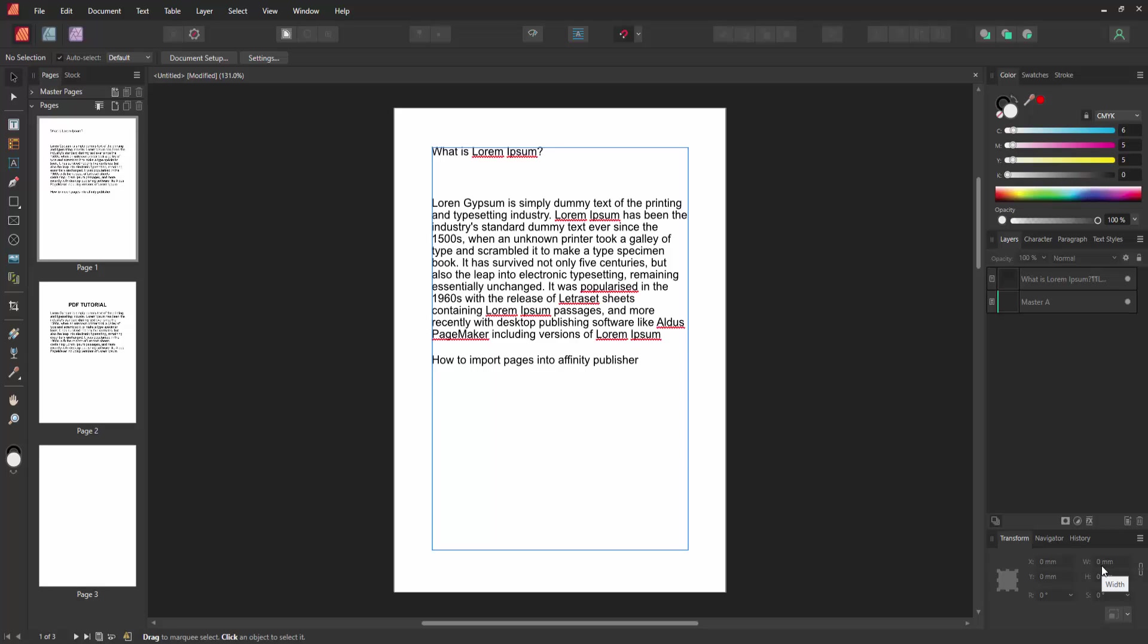Assalamualaikum, hello friends, how are you? Welcome back to another video. In this video, I am going to show you how to import pages into Affinity Publisher. Let's get started. Firstly, we have to open a Publisher document.